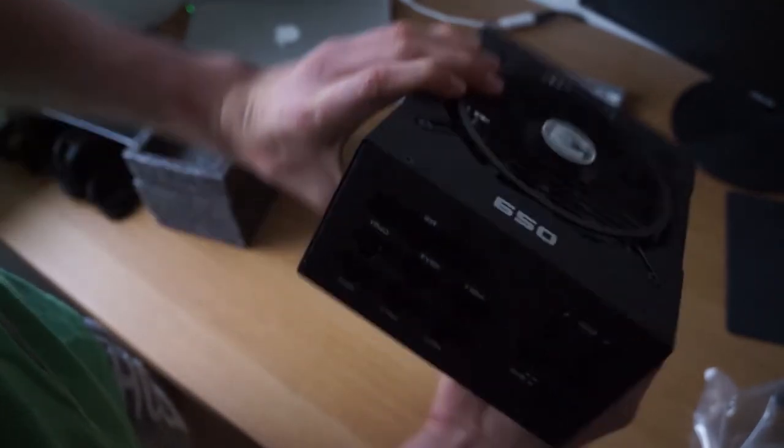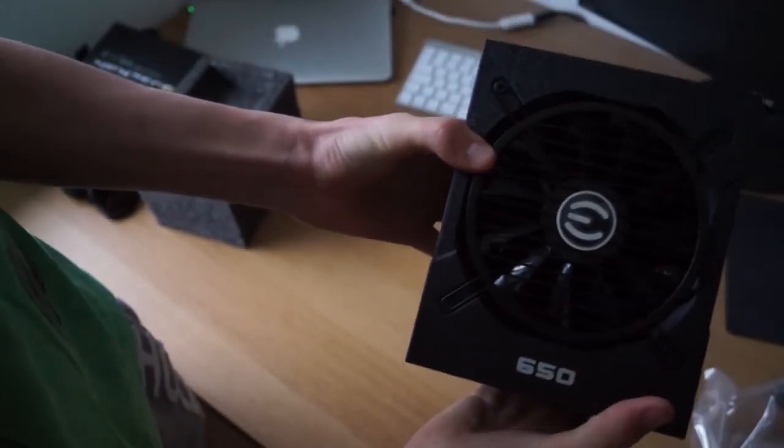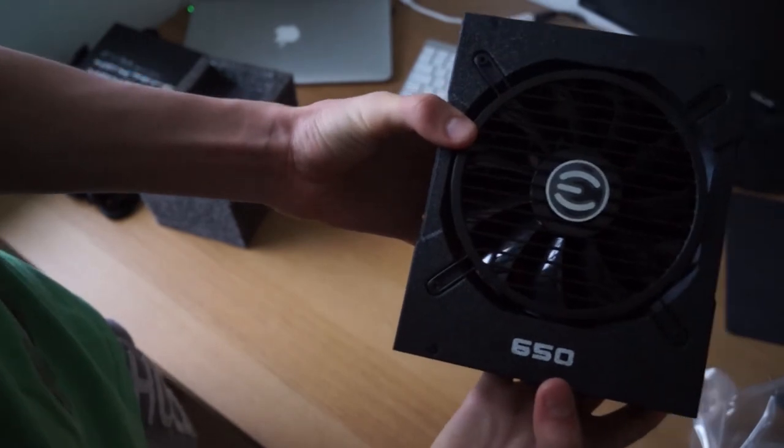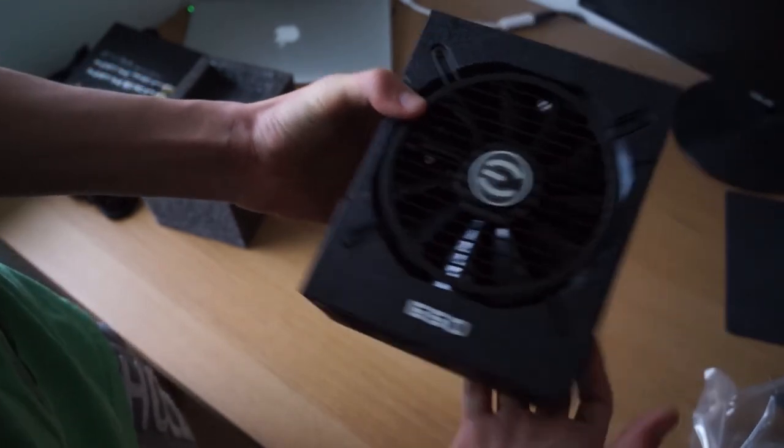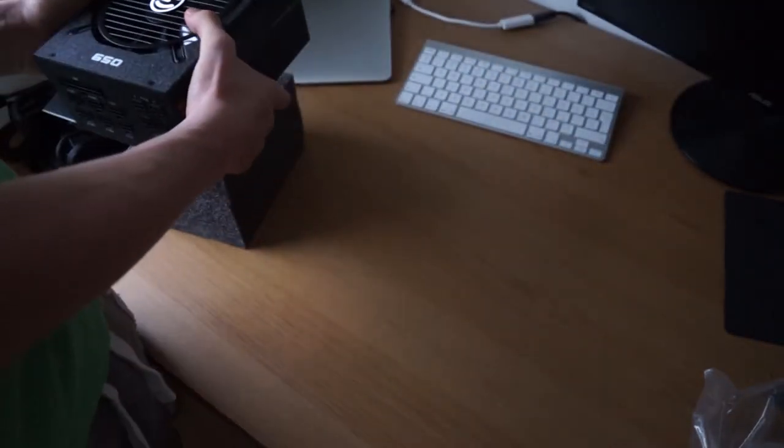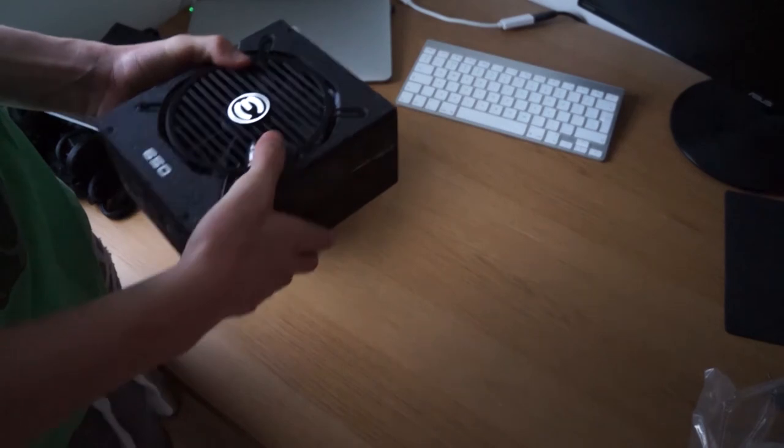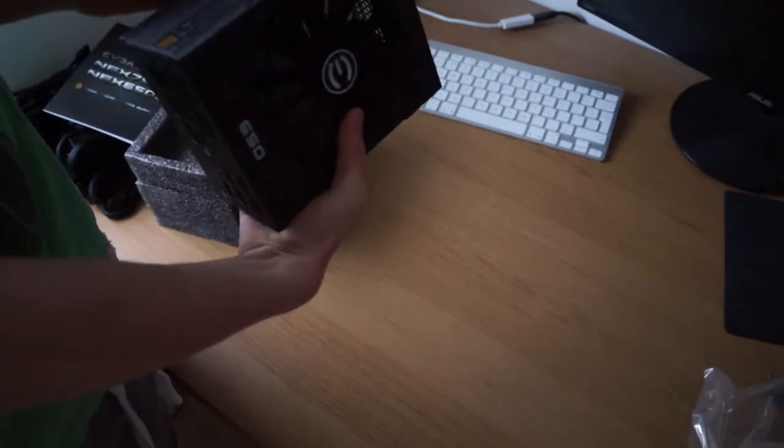And right here we have all our inputs for the cables. Now I will say the motherboard connector is very stiff to get in. So you want to just keep pressing that one in, try and get it in as high as you can and the best you can get it in.